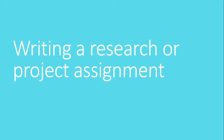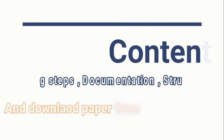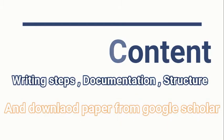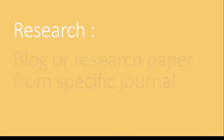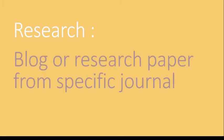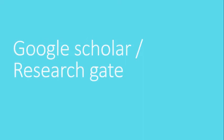So the first thing is your research platform, whether you go for a blog or research paper from a specific journal. I'll show you in the next step how to download a research paper from a specific journal. If you are going for research work, I suggest you to go for Google Scholar or Research Gate. These two are one of the best platforms to download any research paper.